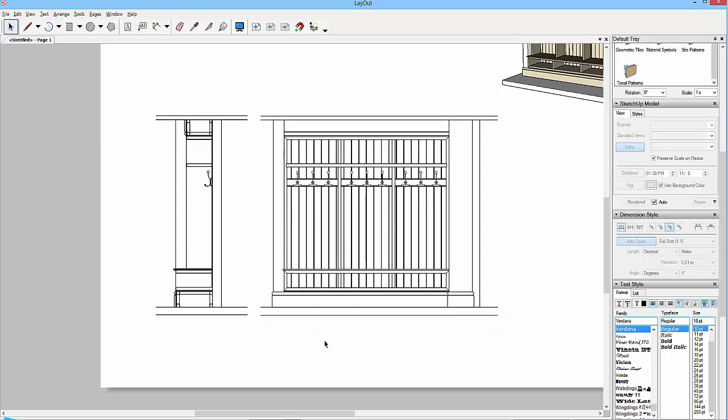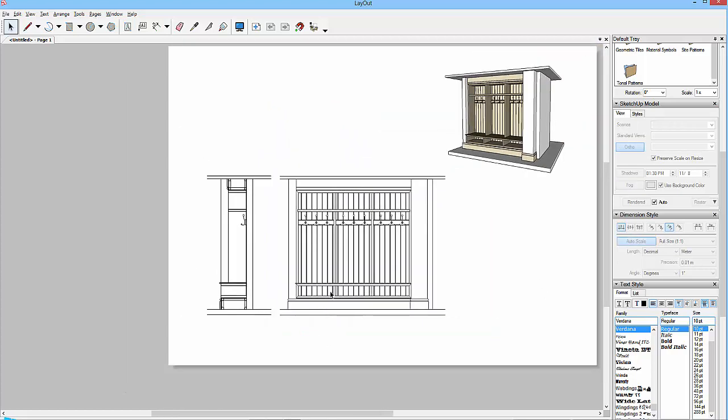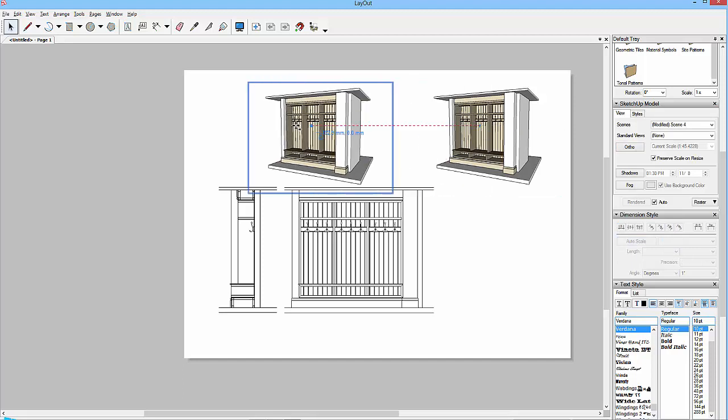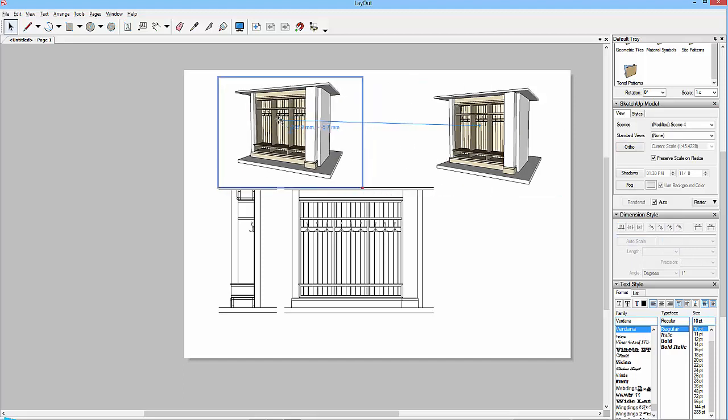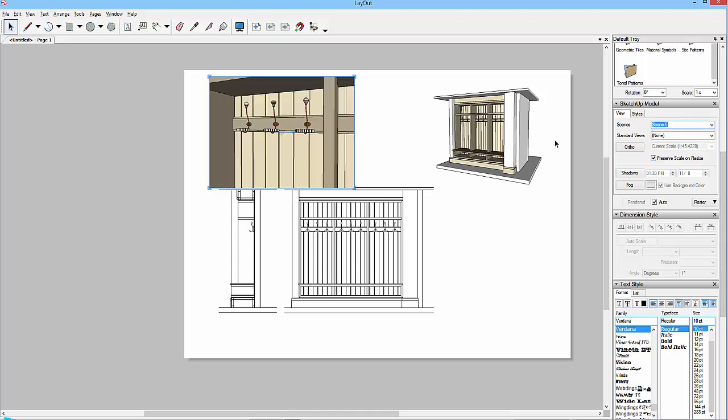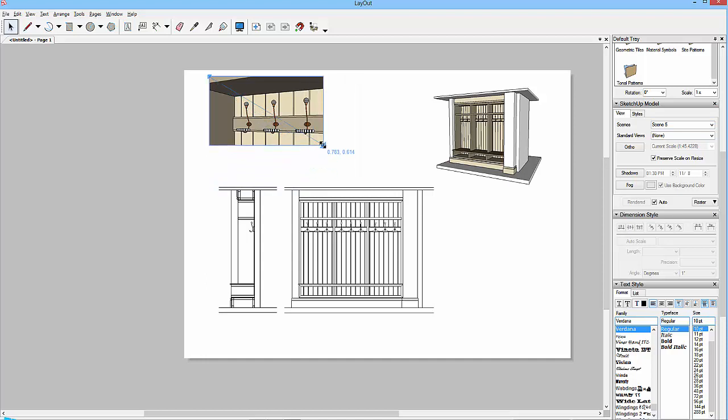So this is our front elevation. And if I would then have a detail maybe somewhere, I can just drag that over there, show scene five, and just bring that up like so.